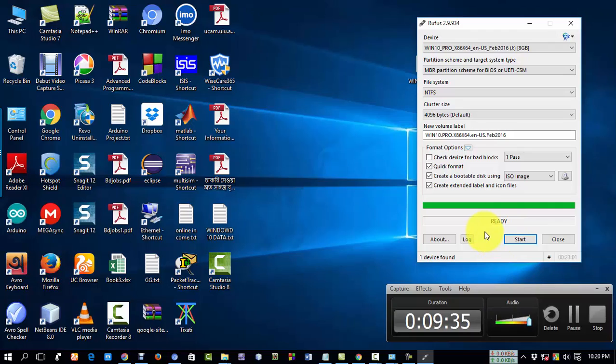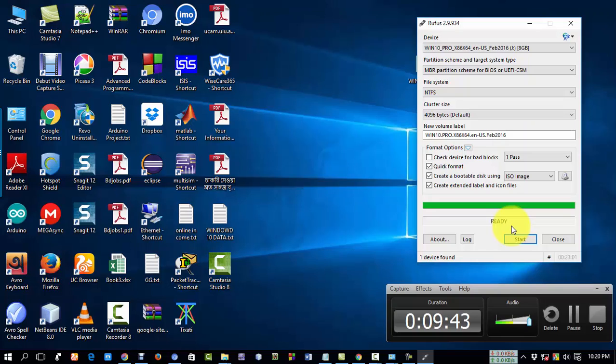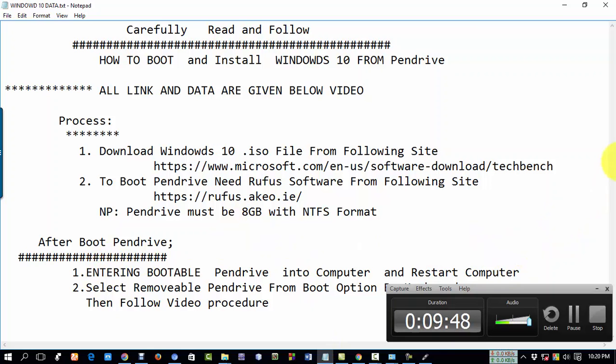After finishing all the processes, you will see a 'Ready' message. Now your Pendrive is ready to install Windows. I will also show how to install Windows with this bootable Pendrive.